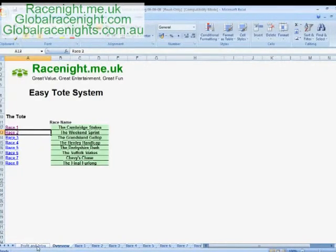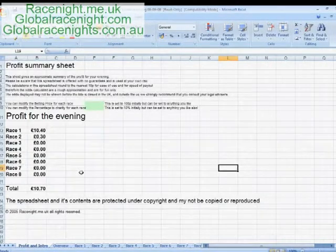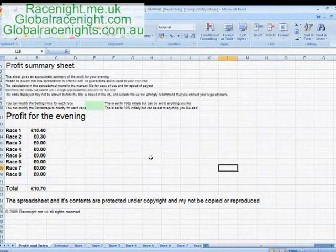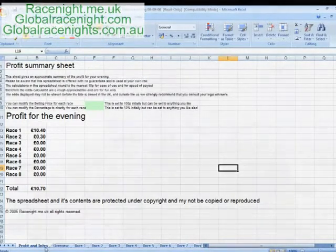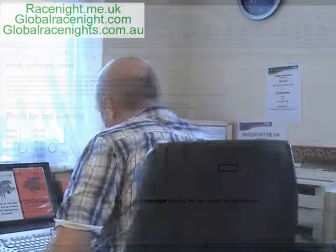Hopefully that's helped you through how to run the race card. The most important thing really is to switch off all of your security, because it won't run without the macros running. So that's the end of this masterclass on how you organize the tote and use the Easy Tote Calculator — and I look forward to seeing you on the next masterclass video.